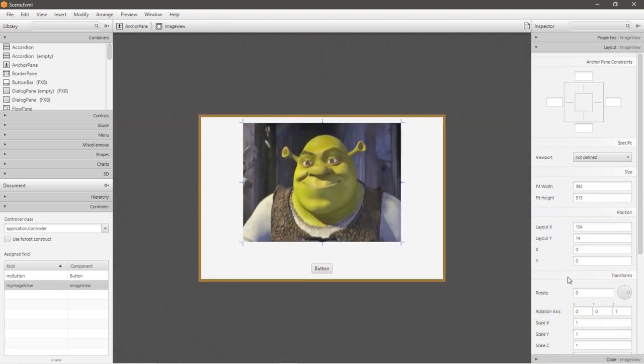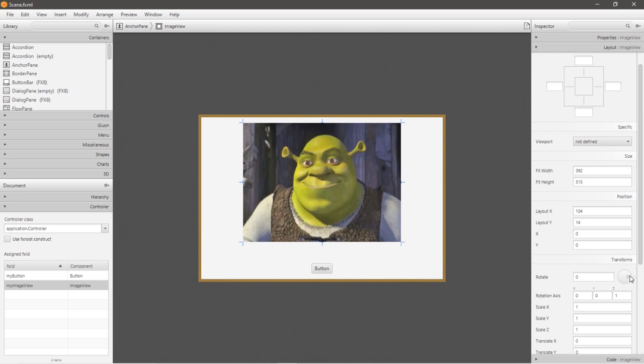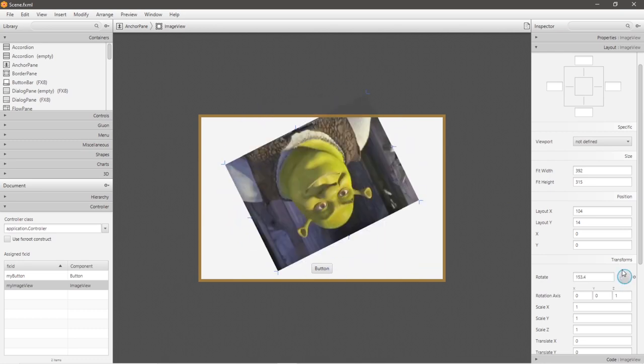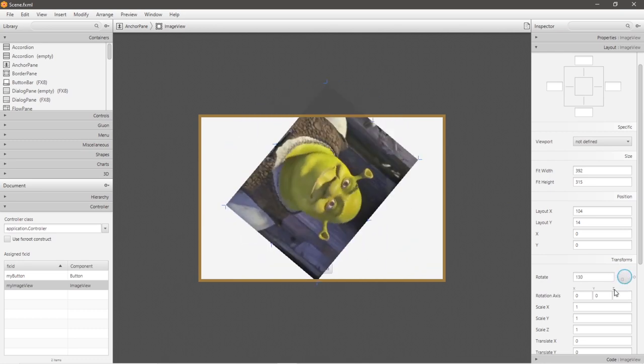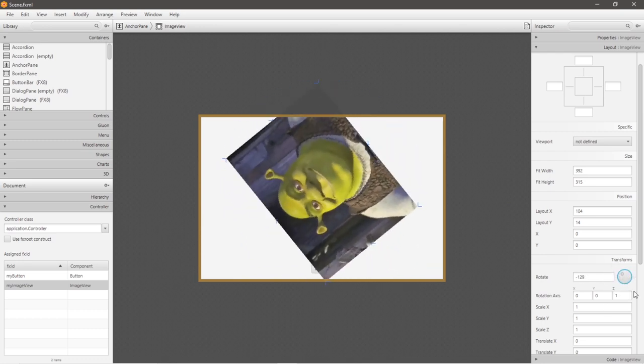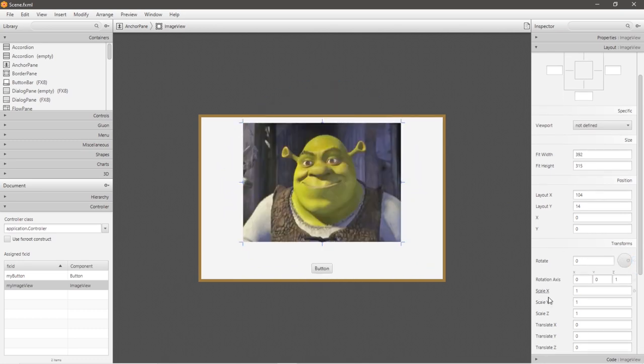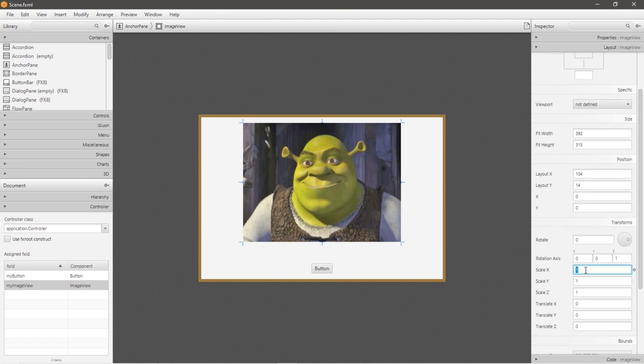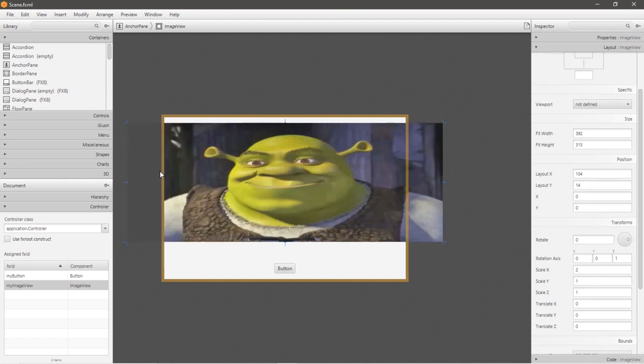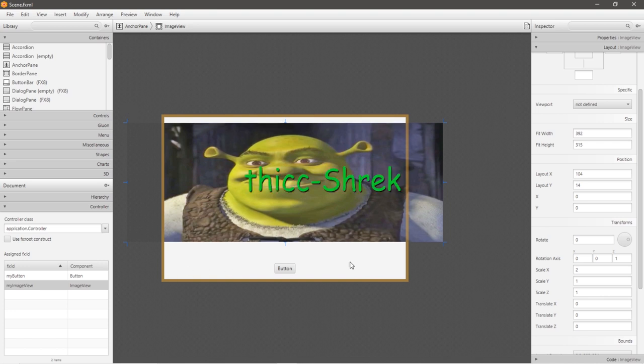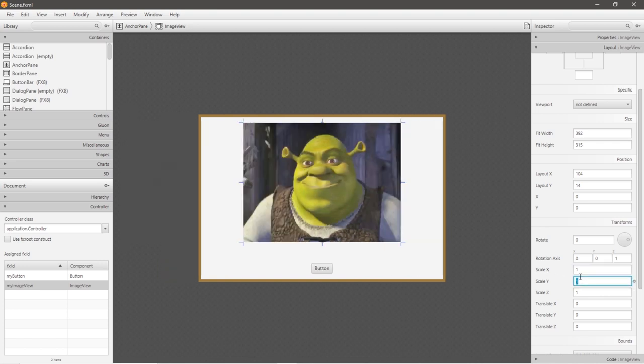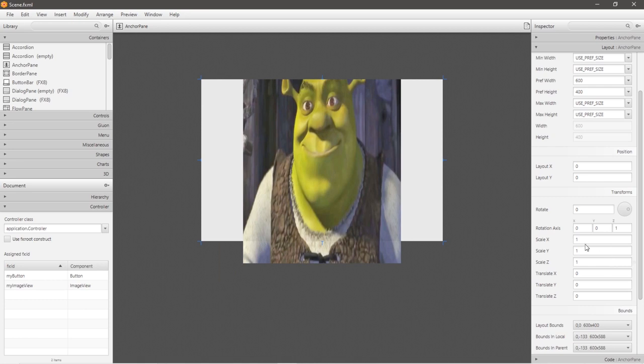We can also rotate our image by moving this thingamabobber around. Let me restore that. You can change the scaling. So let's say scale x is 2 instead of 1. Now our image is super wide and thick.